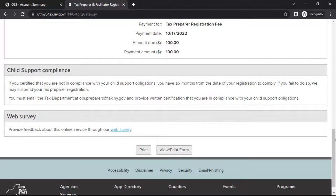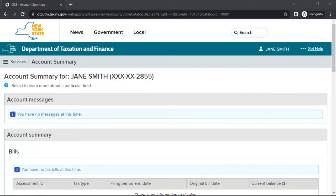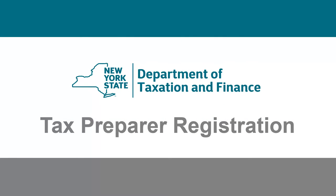If your registration is approved, you can print your registration certificate by selecting Print Certificate and Form. You can also reprint your certificate later. If your registration requires further review, you will receive instructions on how to print your registration certificate when your application is approved. It may take up to 30 days for us to complete our review. Close the browser tab to return to your account summary. This completes our demonstration. If you have questions, please visit our website for further information. Thank you for your interest in New York State Online Services.